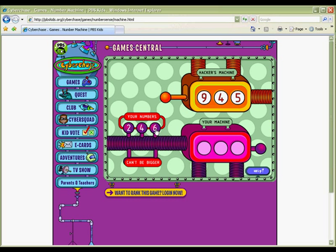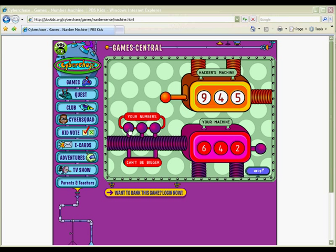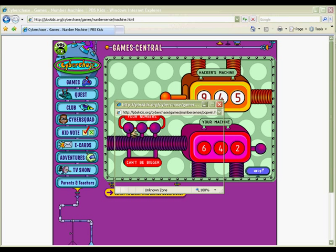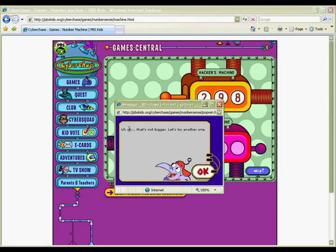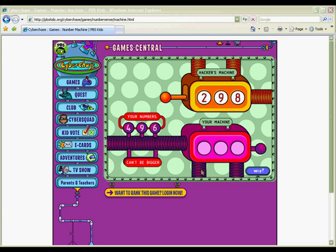Challenge your students to build a number larger than hackers. For more advanced students, use this as a whole class activity by covering your numbers and revealing them one at a time, so students will have to choose where to place a number before seeing all three numbers.